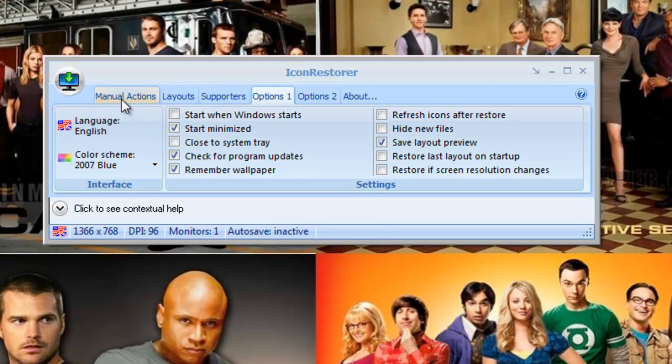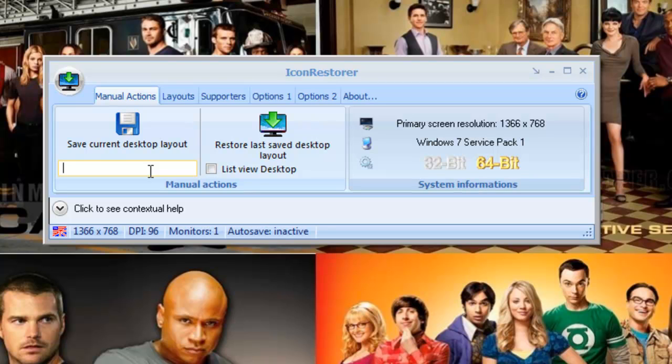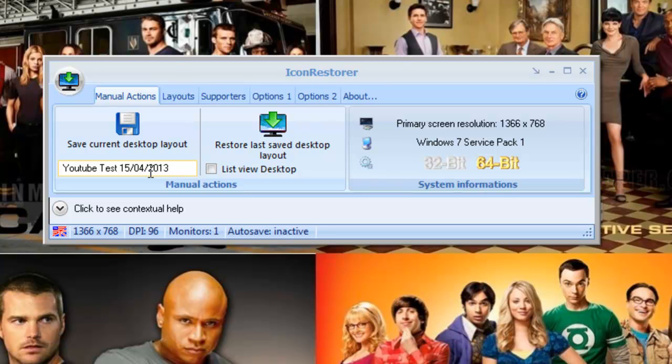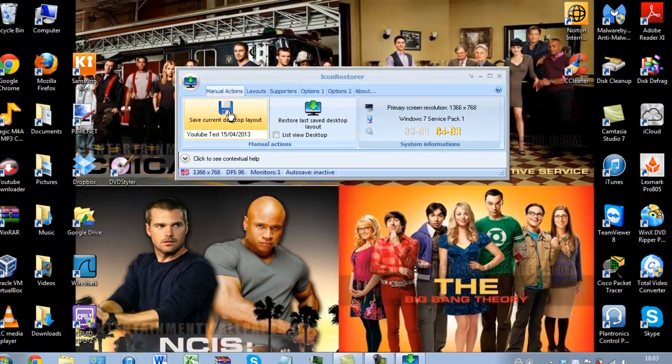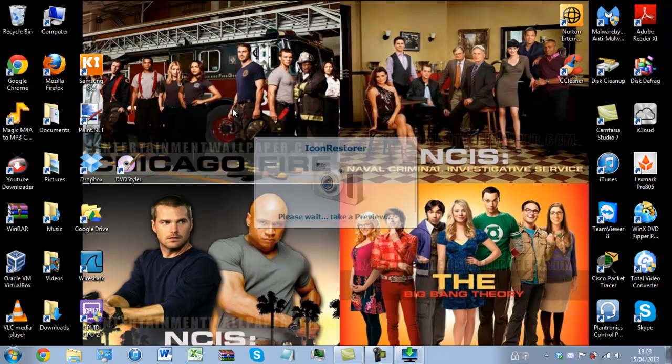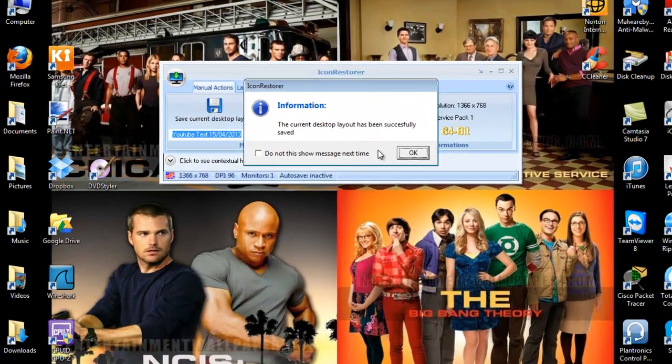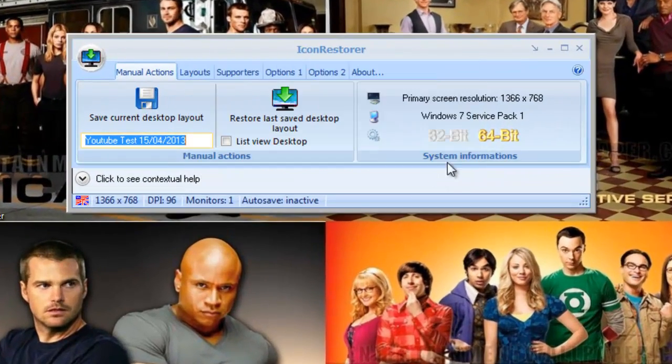So I'm going to just do manual actions and this is going to be YouTube test. I'm just going to put today's date in. Okay so it's going to take a nice snapshot of that. So it's been saved.